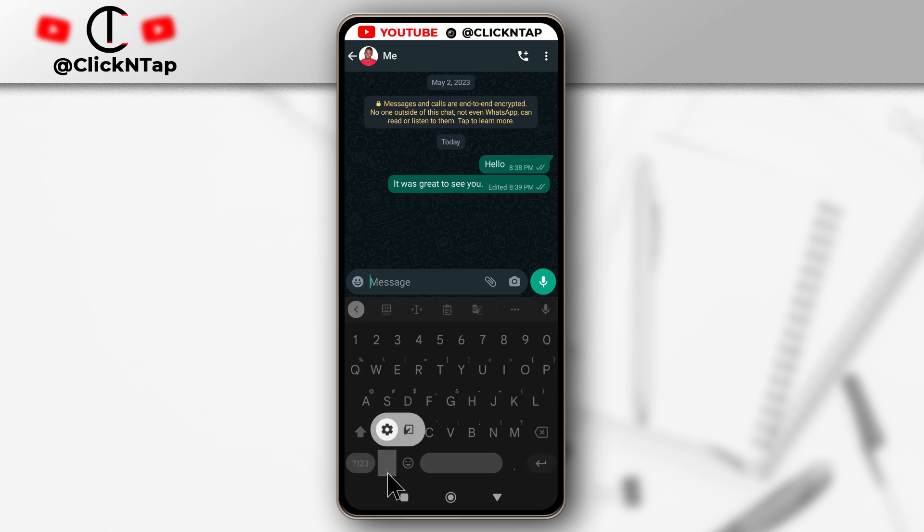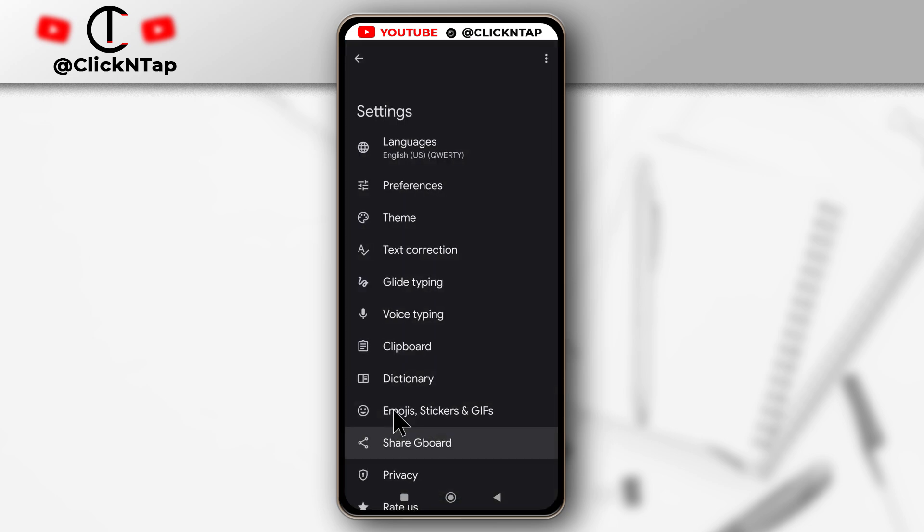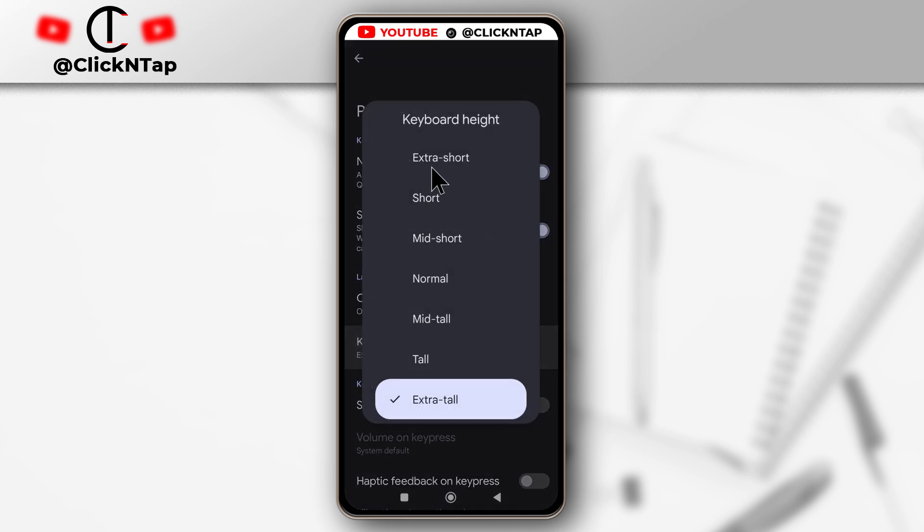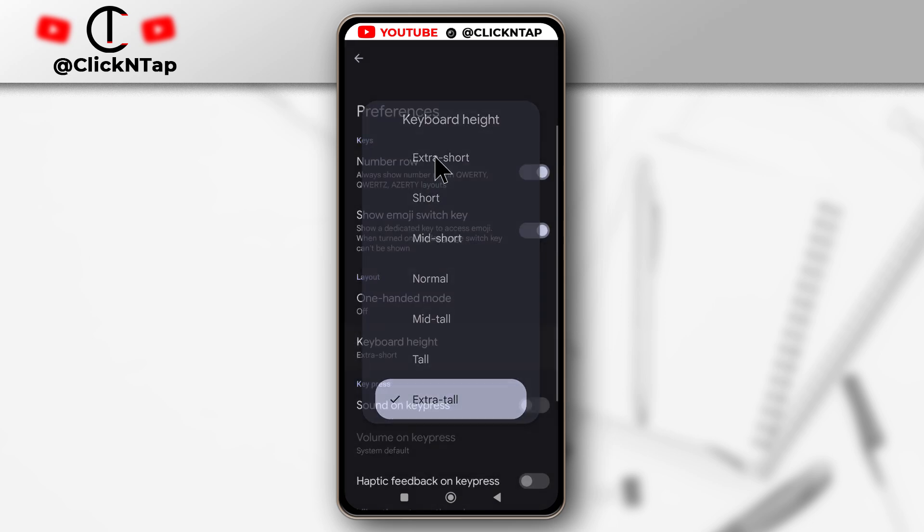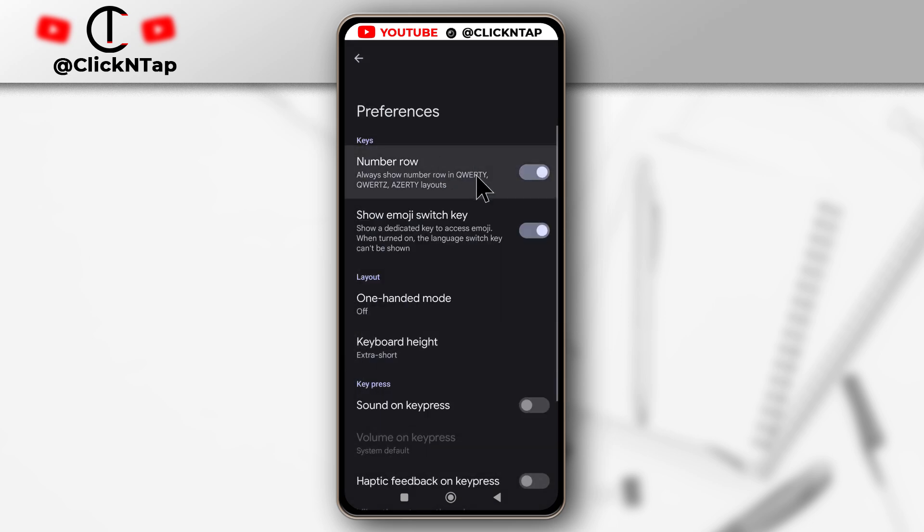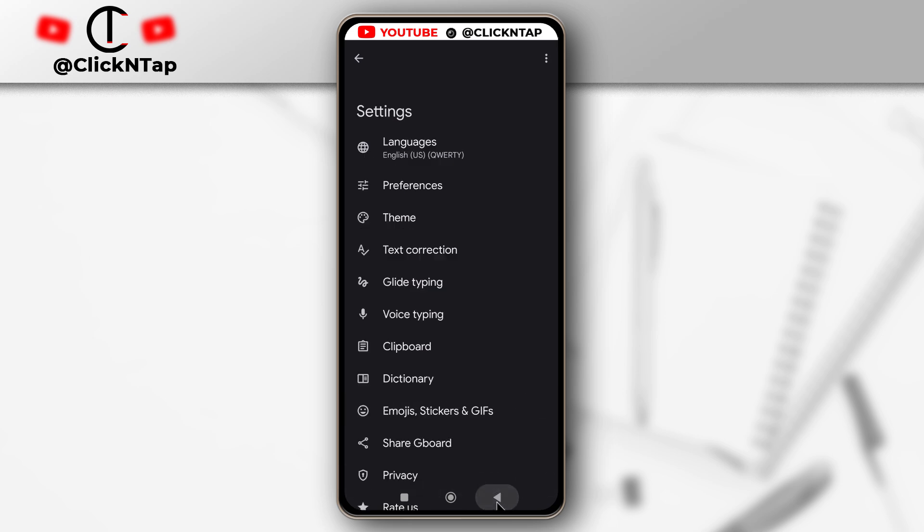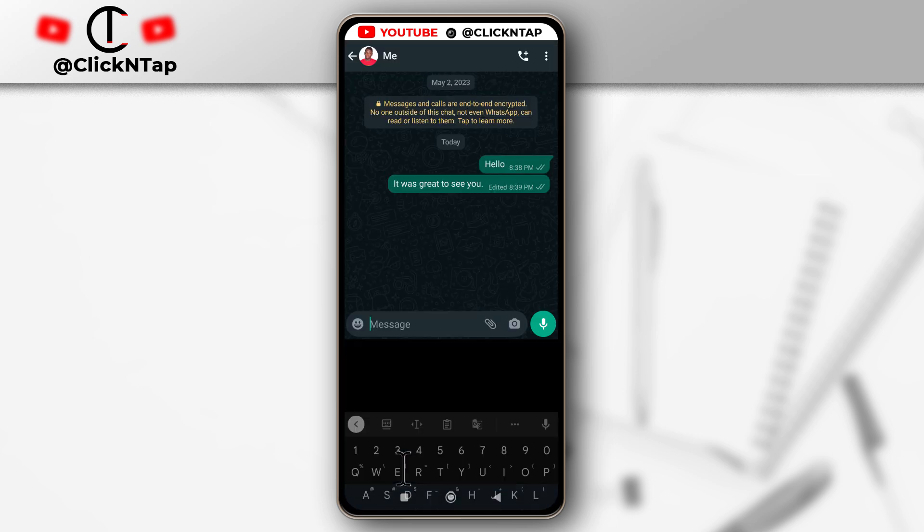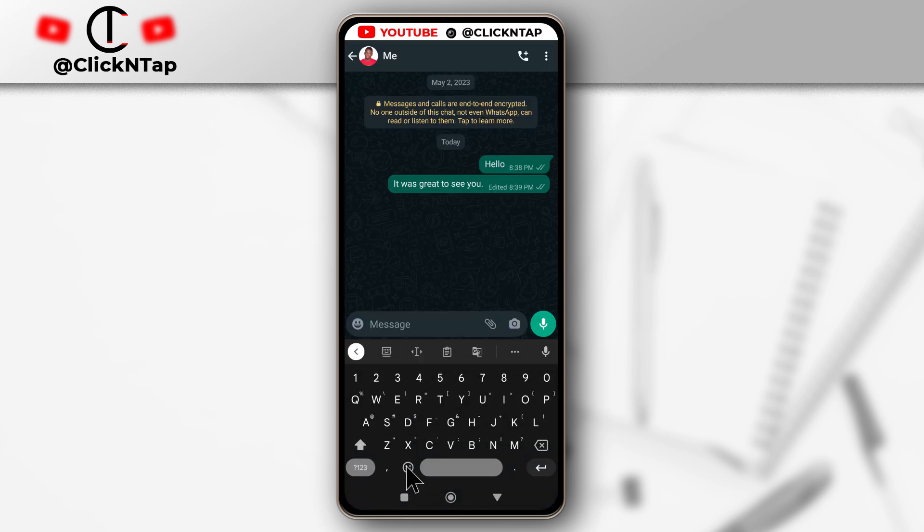And if I go back to preferences again, and if I go back and select extra short, which is not what you want to do, but I just want you to see that there's a difference. And go back again. You can see that the size is a lot smaller.